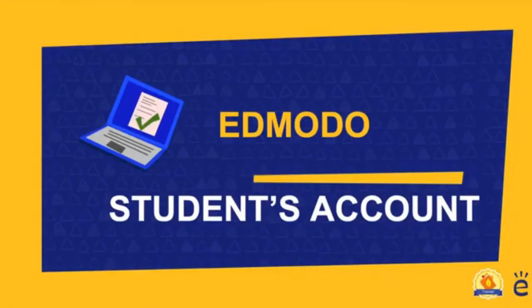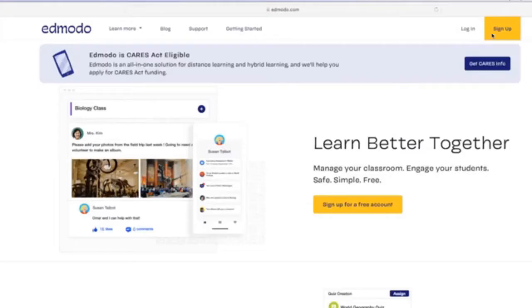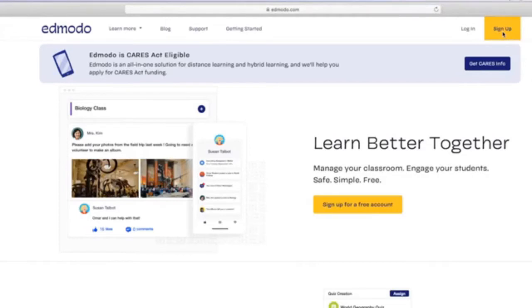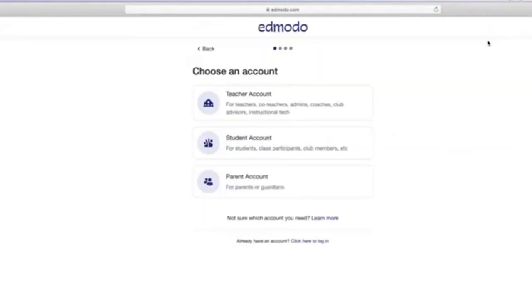Follow these simple steps to create a student's account. To sign up, first obtain a class or group code from your teacher.